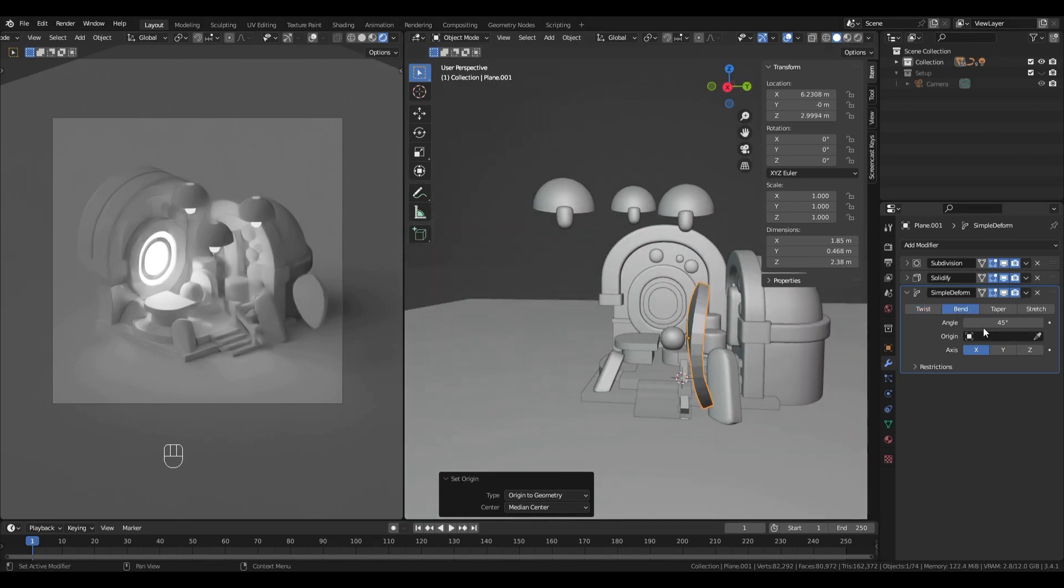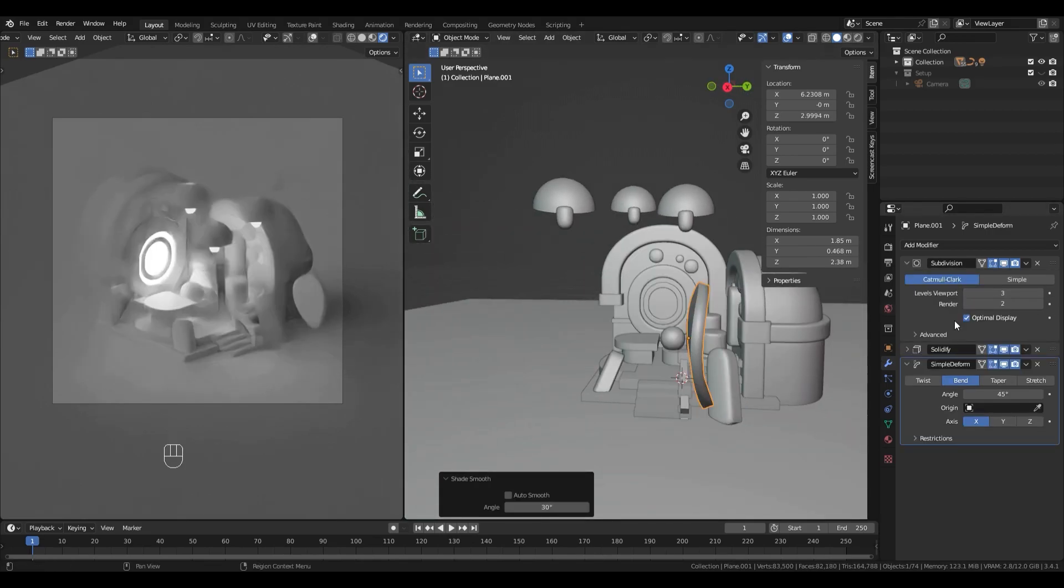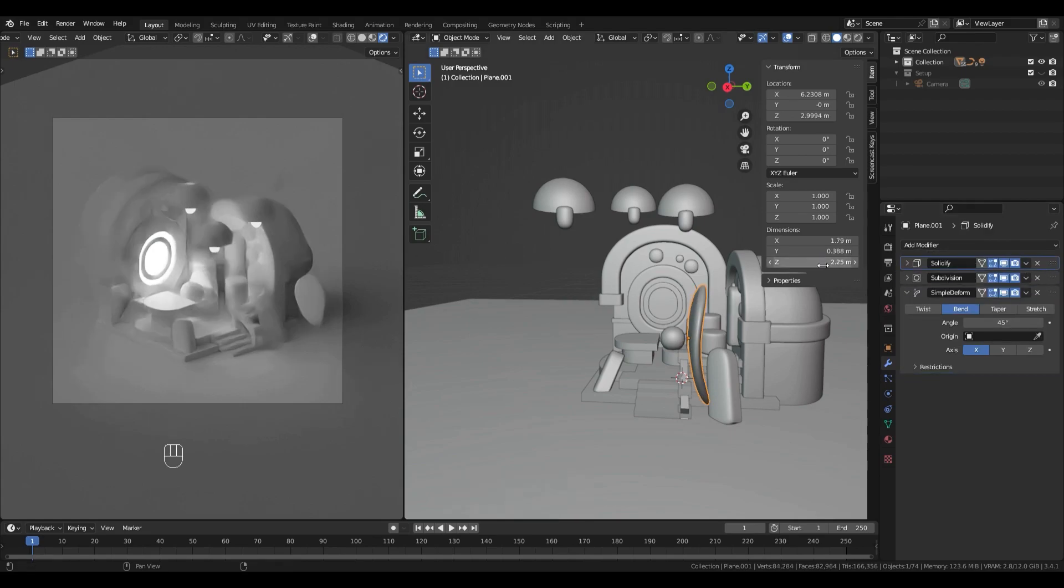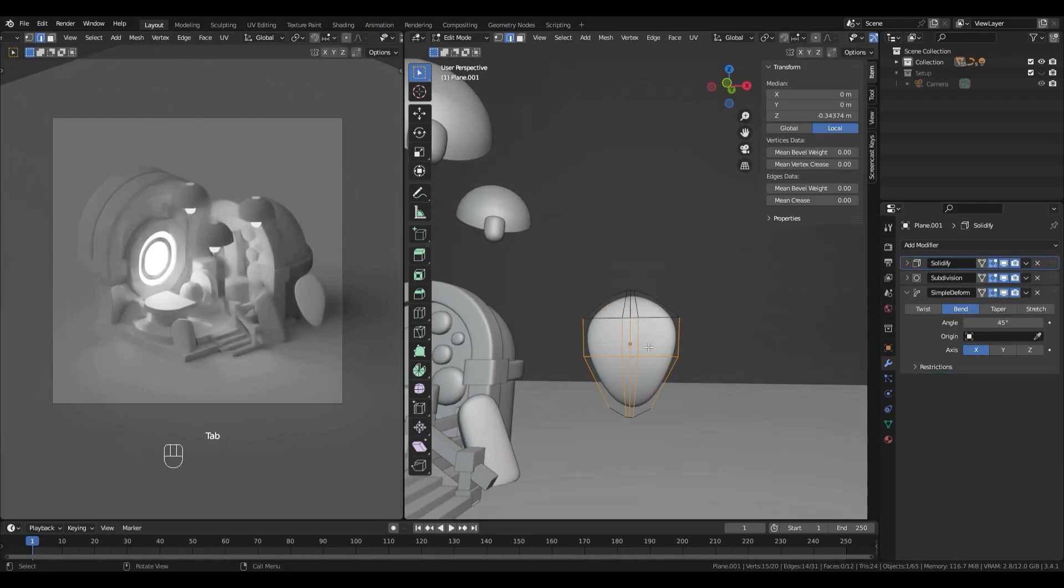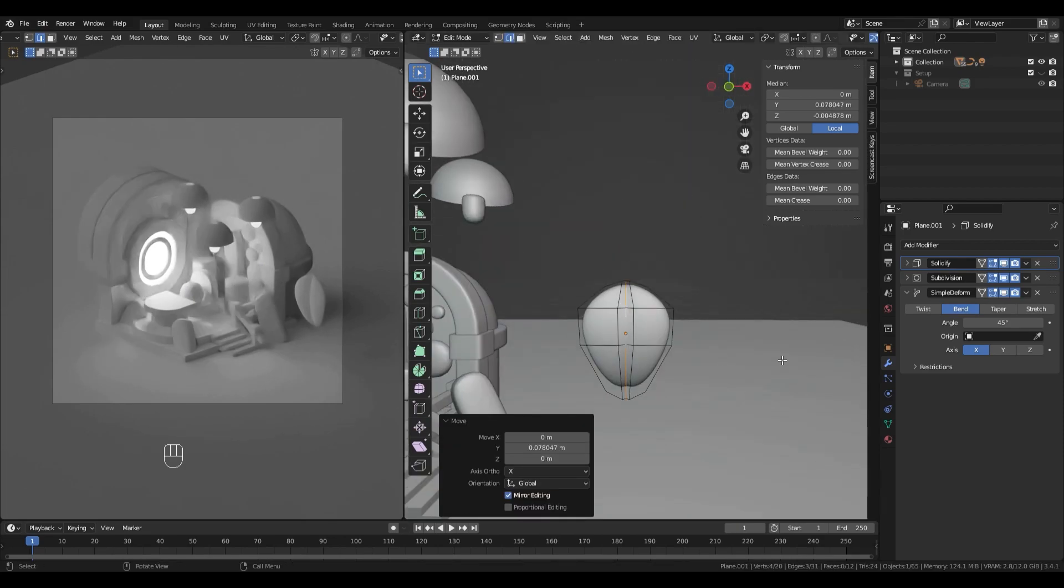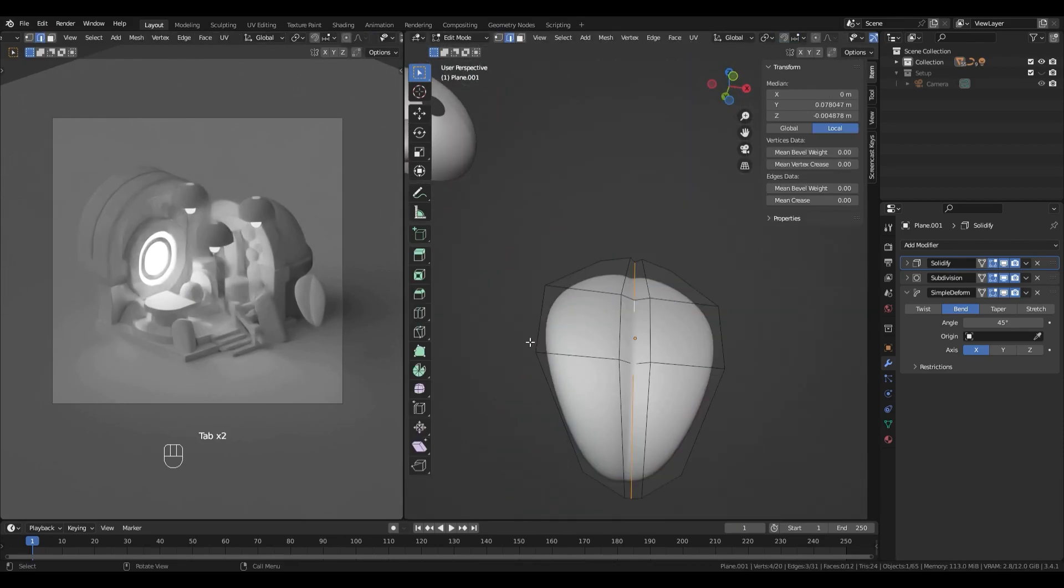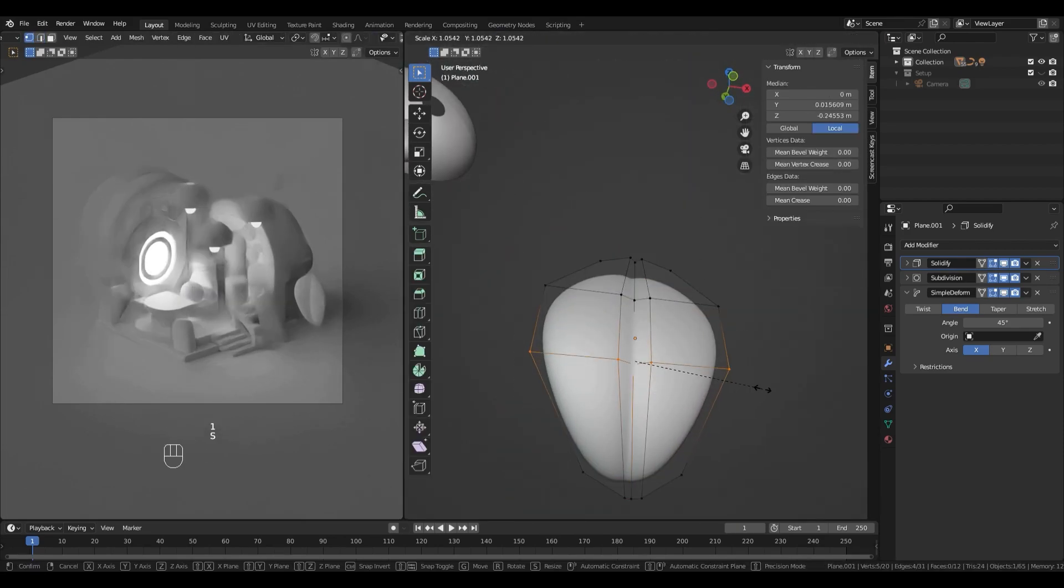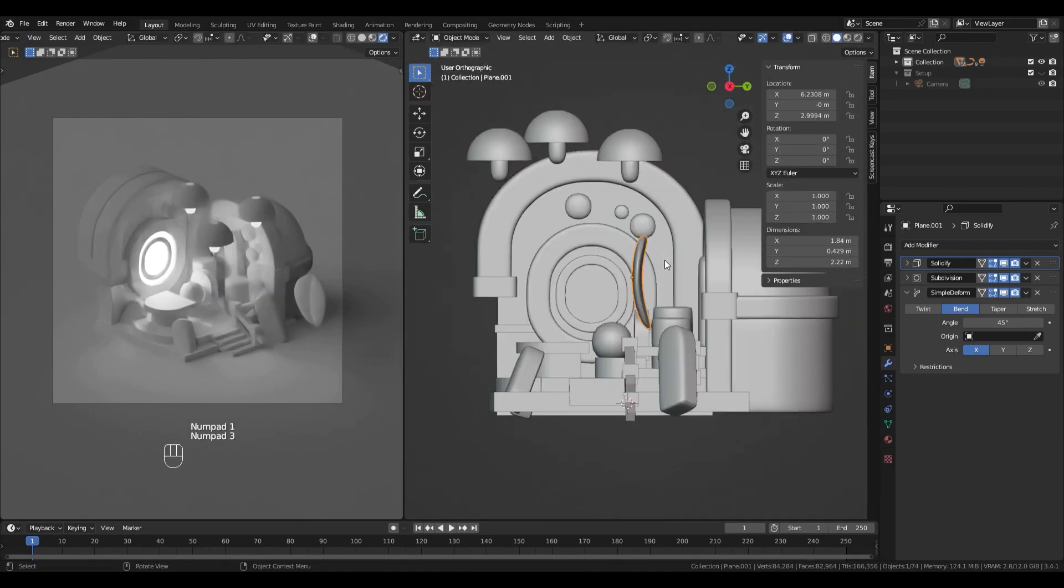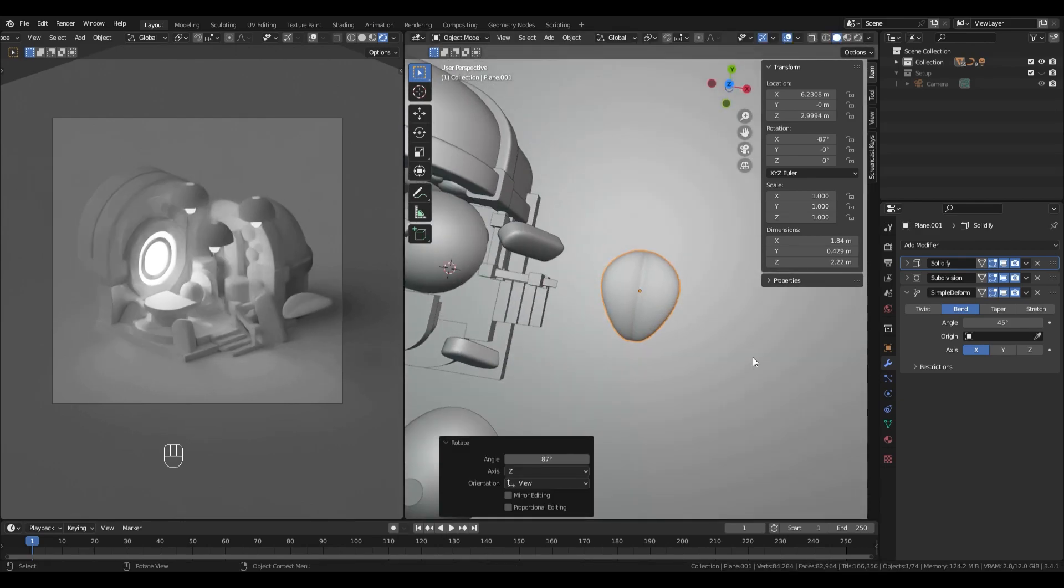Select bend and the right axis in the deform modifier properties. If your deform modifier doesn't apply correctly, you might want to reset scaling data of your object with Ctrl A. You also want to smooth the faces with right-click Smooth.